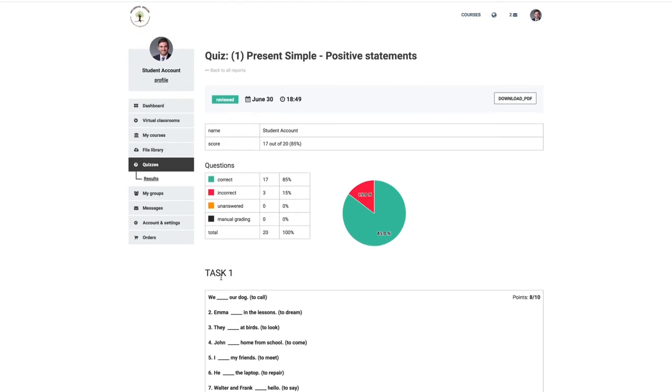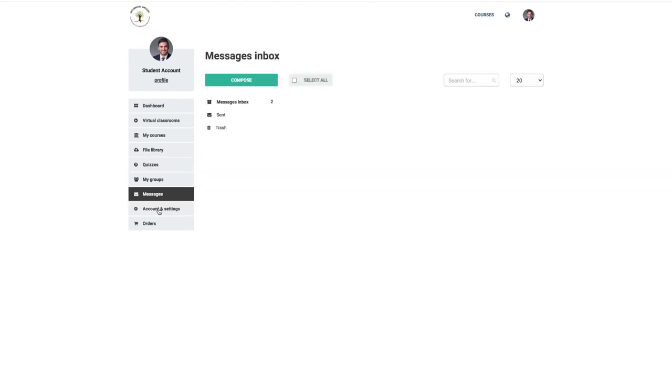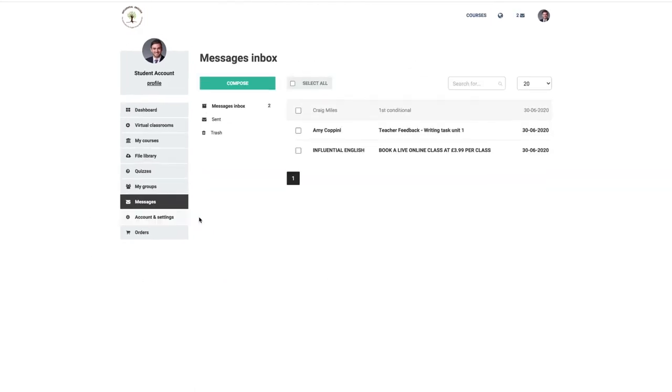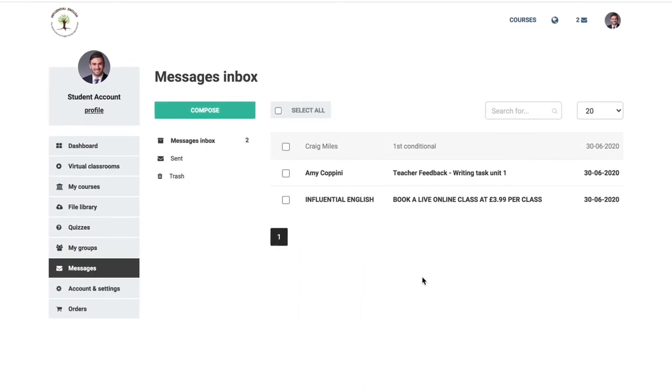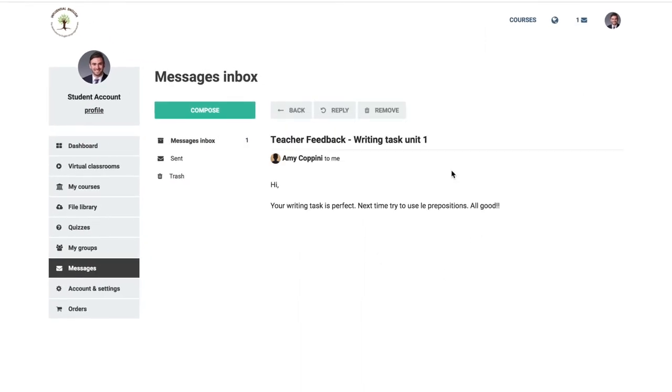If you have any queries or are unsure about how to use the system, you can contact a member of our technical support team by using the messages tab. We aim to respond within 24 hours of receiving messages.